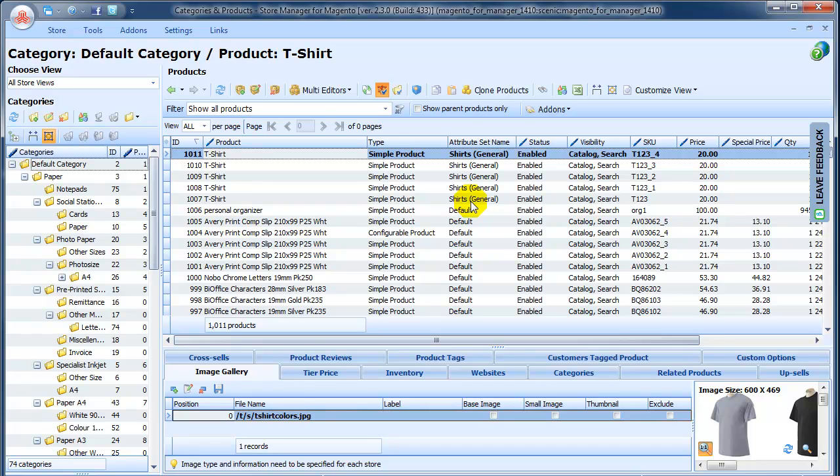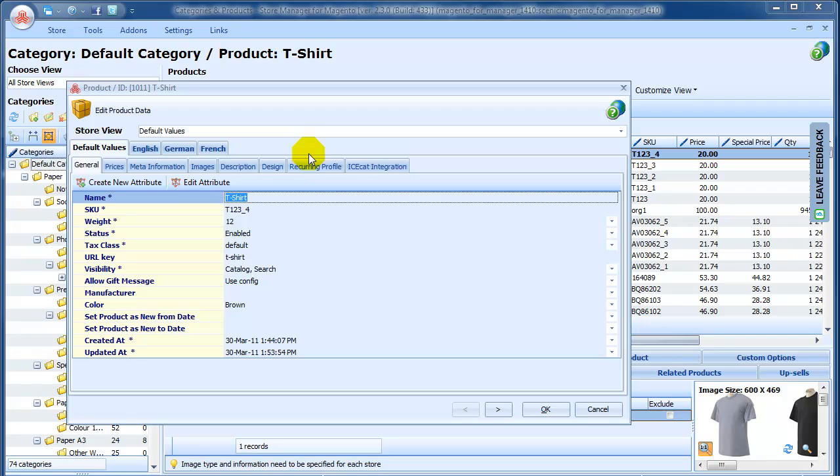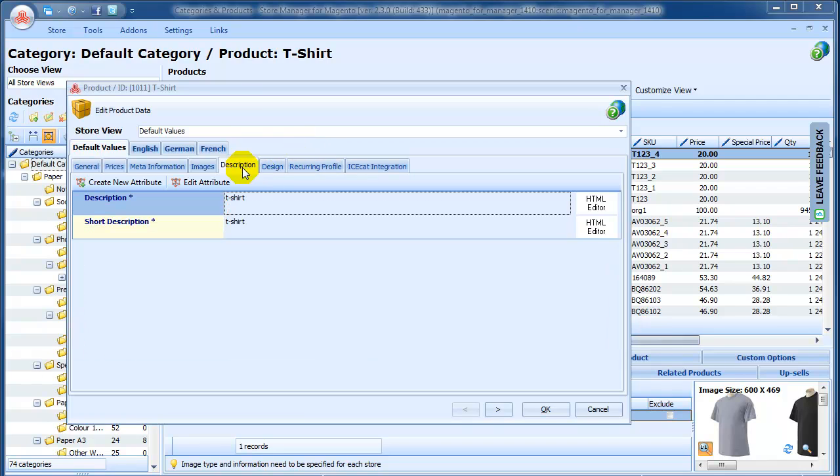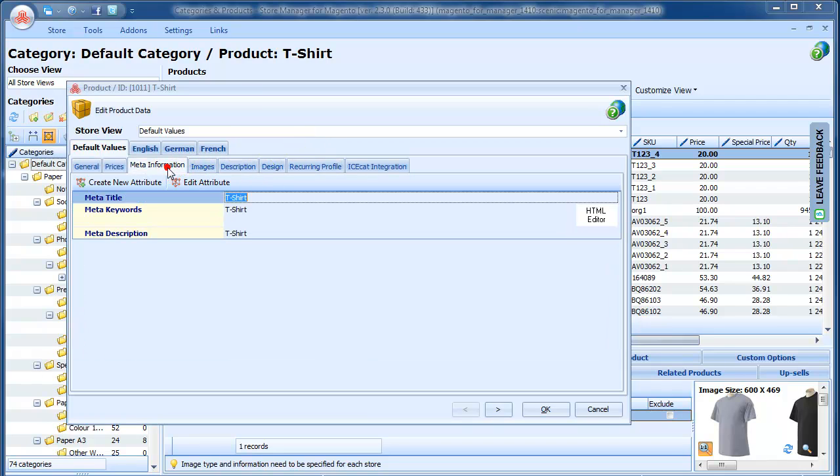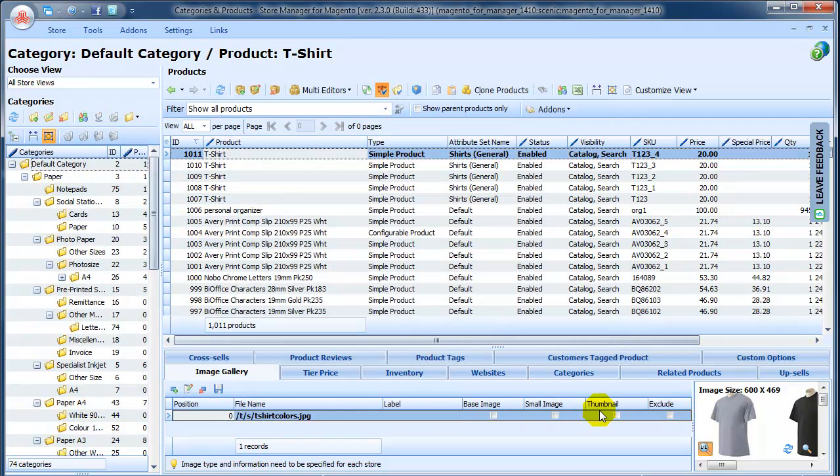After that, you can make necessary changes to the attributes in the Edit window. Using this feature, you will be able to quickly create and organize the product list of your Magento store.